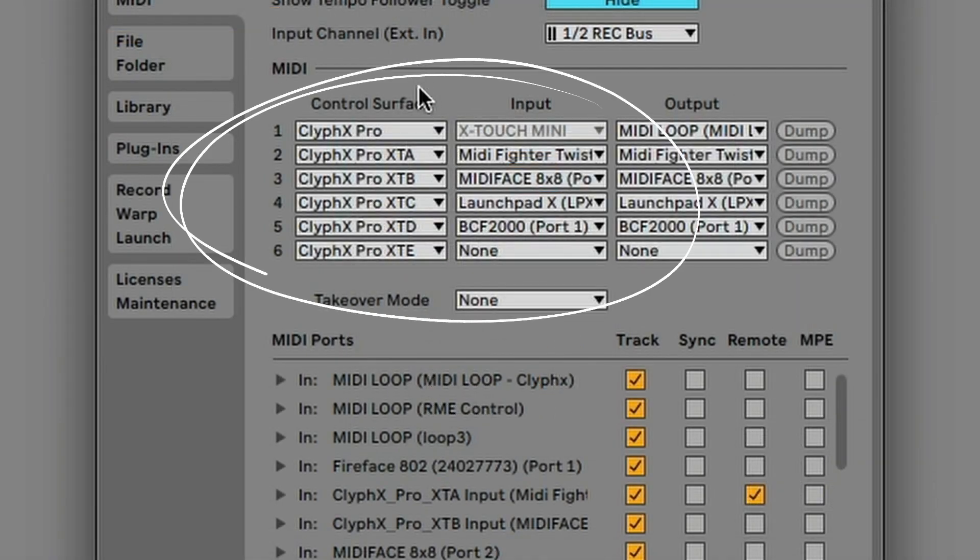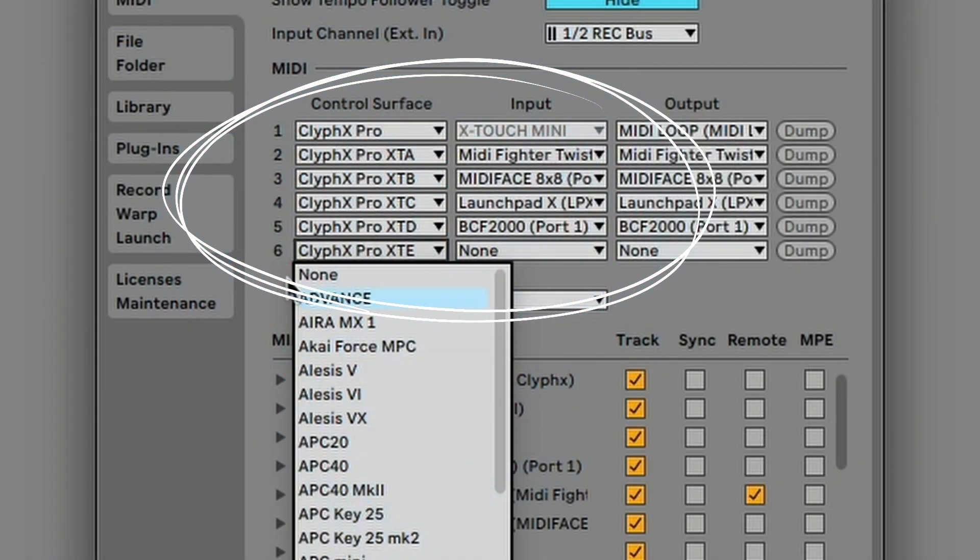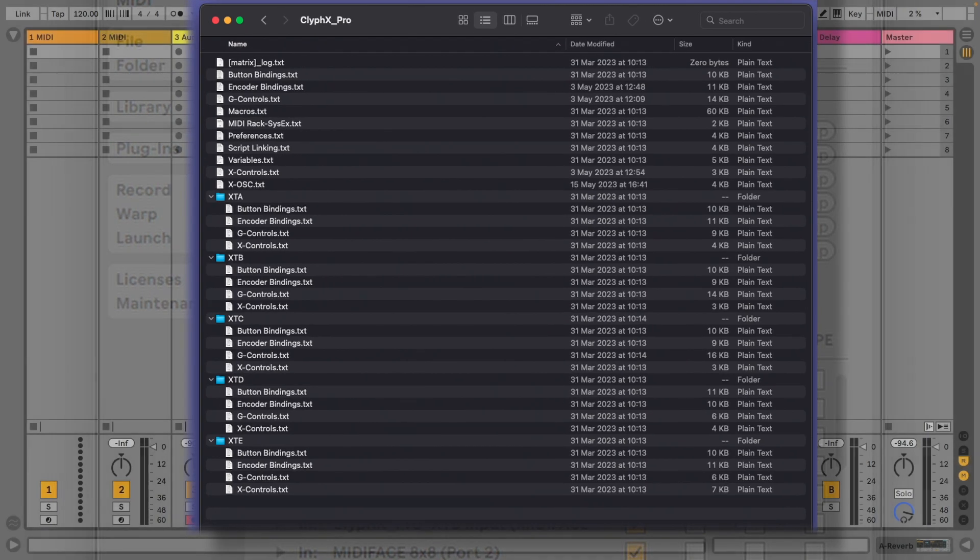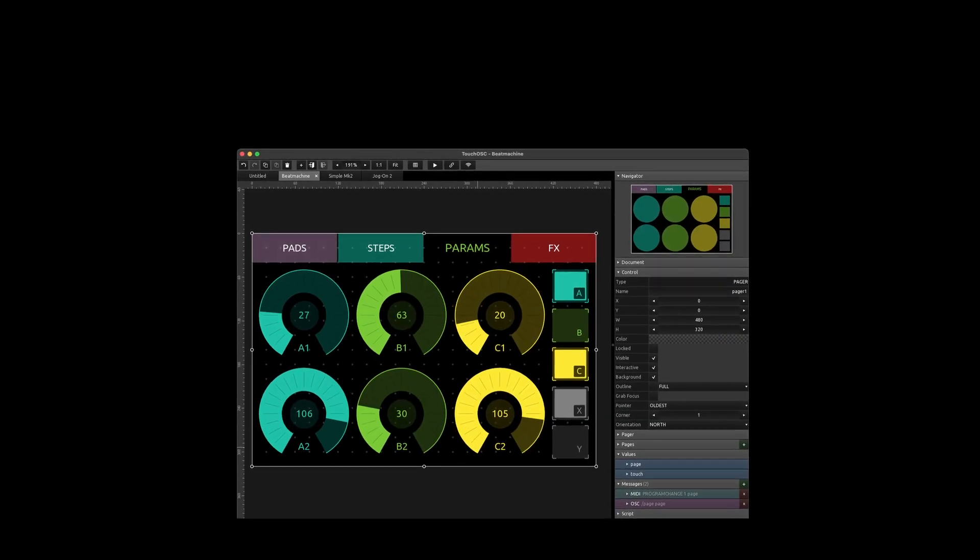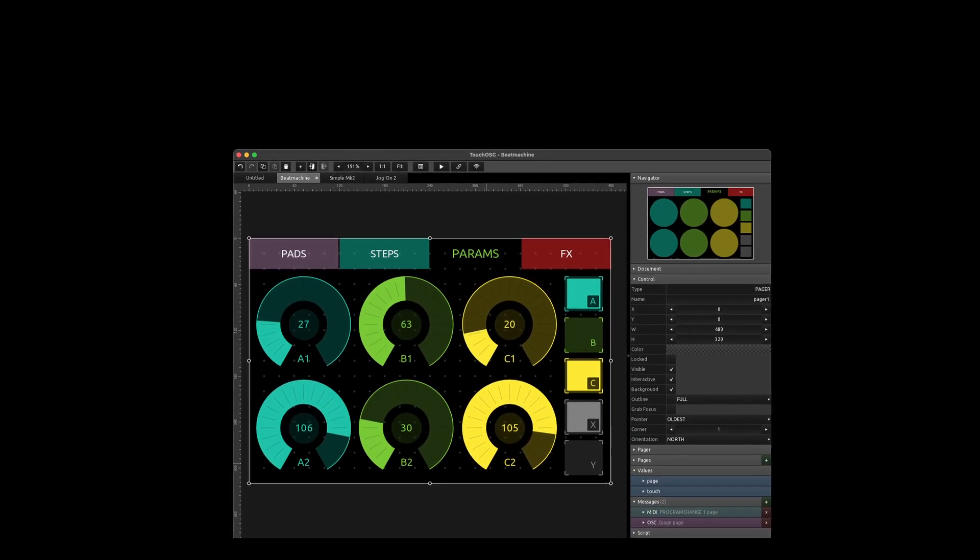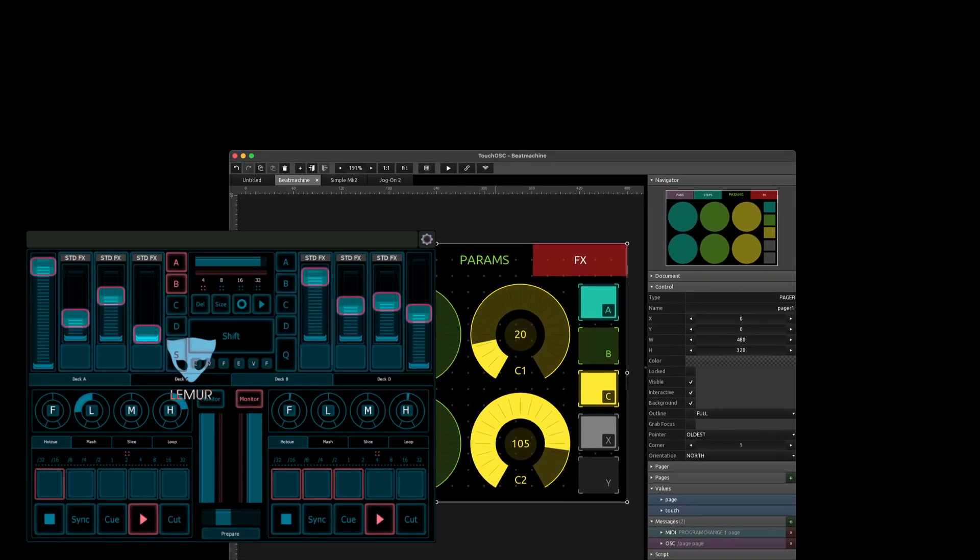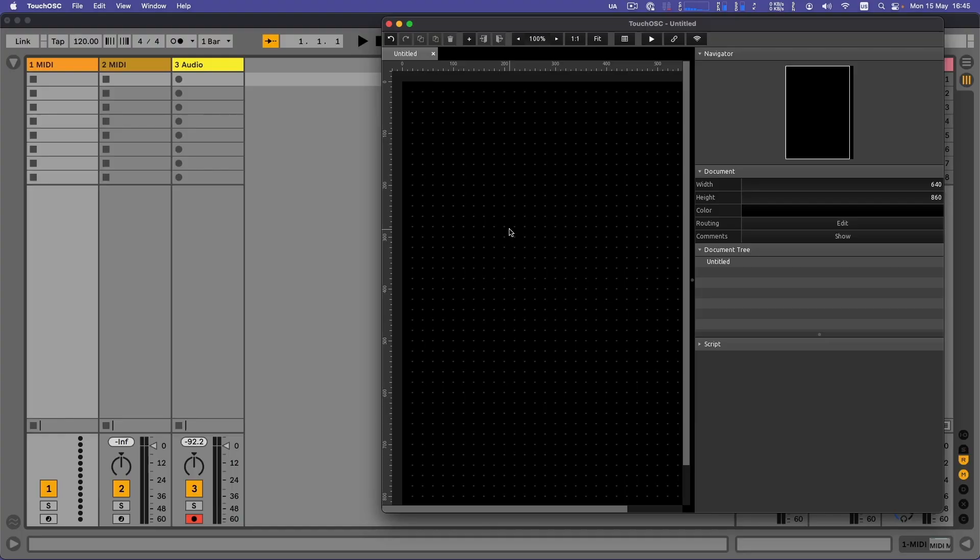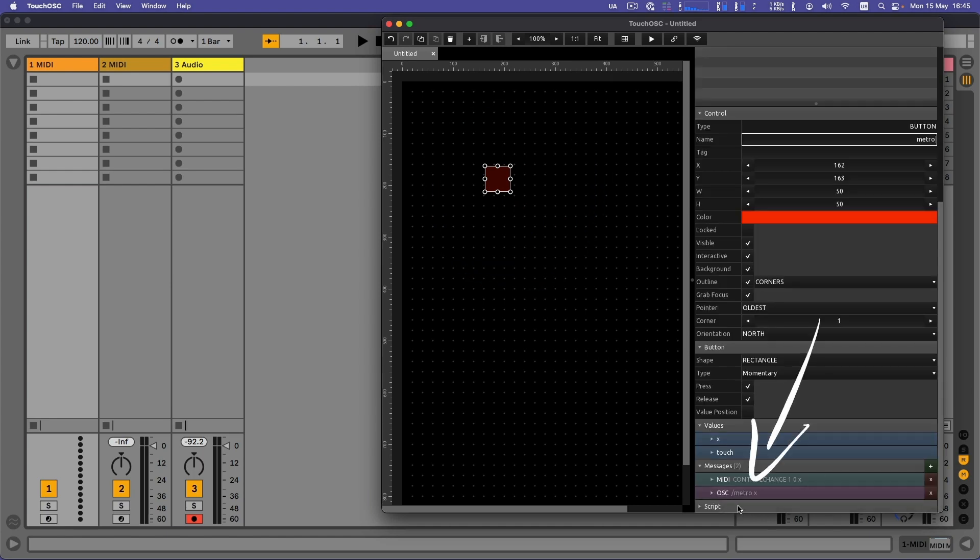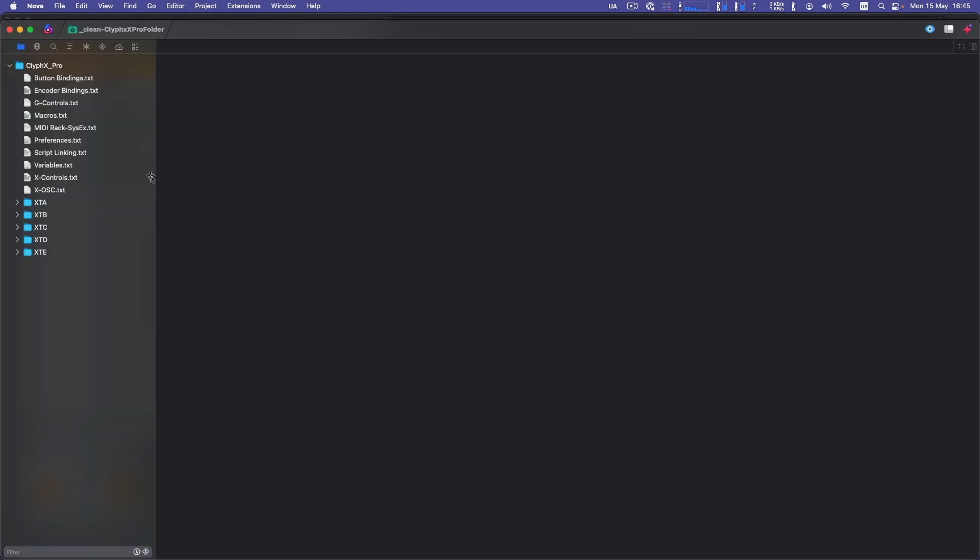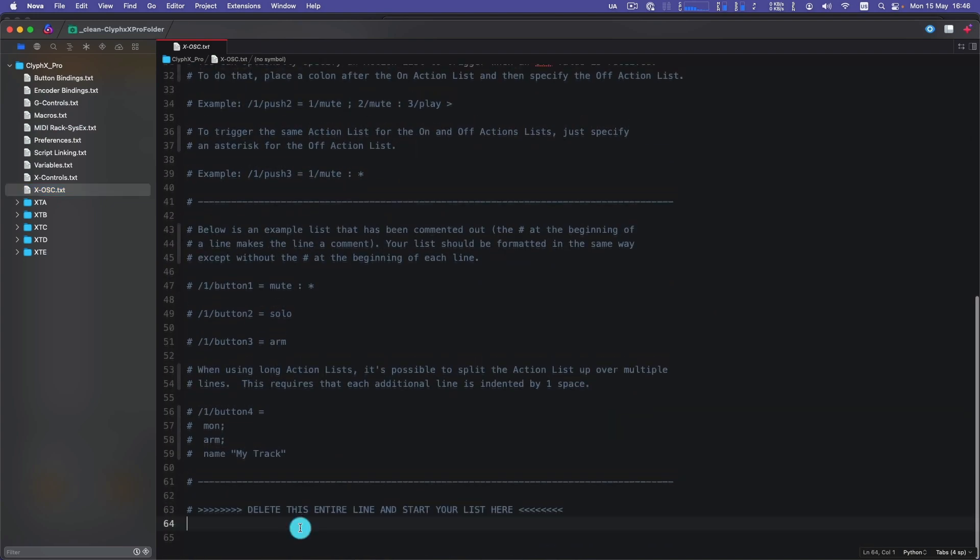OSC is a protocol for communication between devices over local networks, similar to MIDI, and you can use that as a trigger to CliffHacks Pro as well. There are different apps like TouchOSC, Lemur, Open Stage Control—like here, a button is sending an on-off message to the address metro. Go into the text file X-OSC in the same folder as your X-Control and define the action.